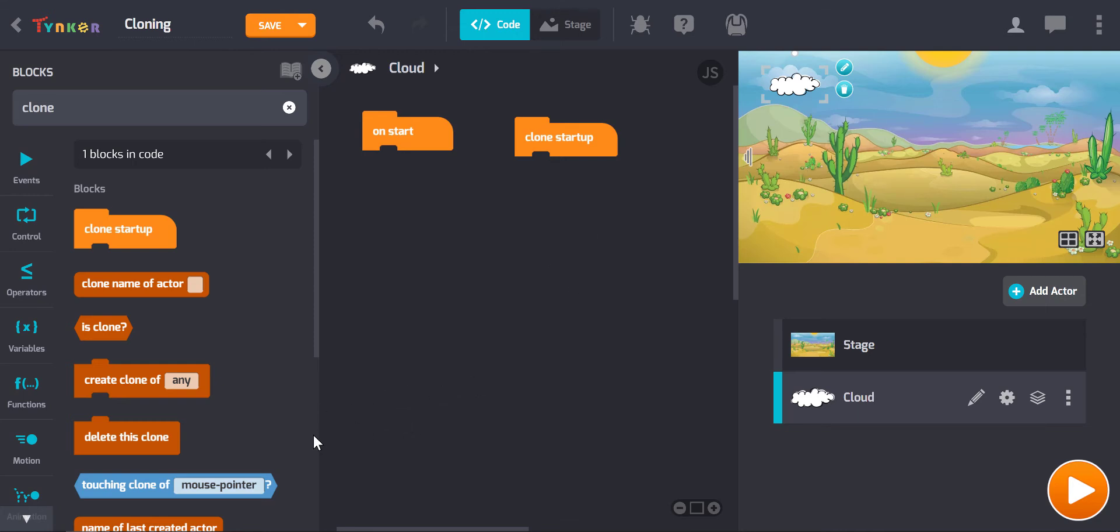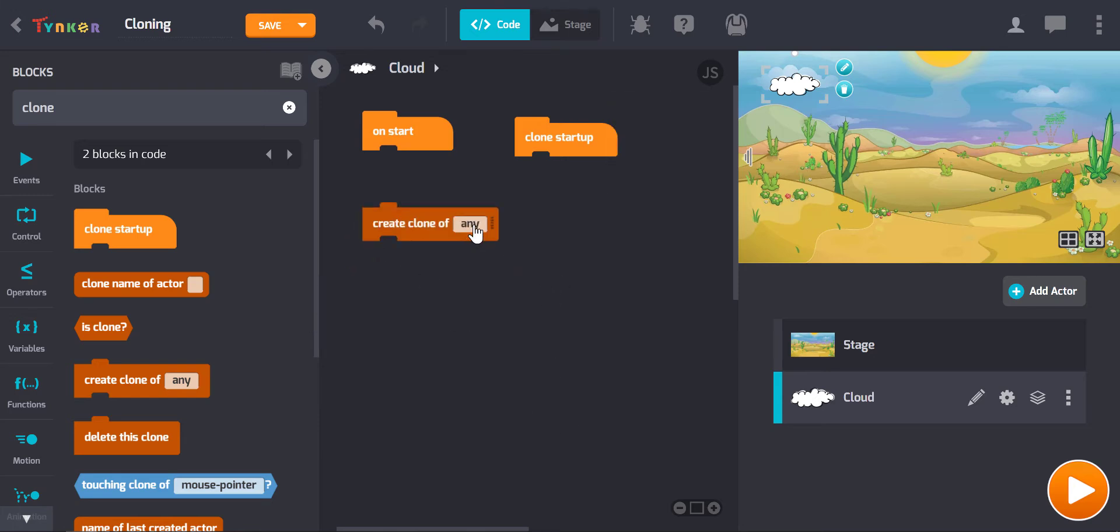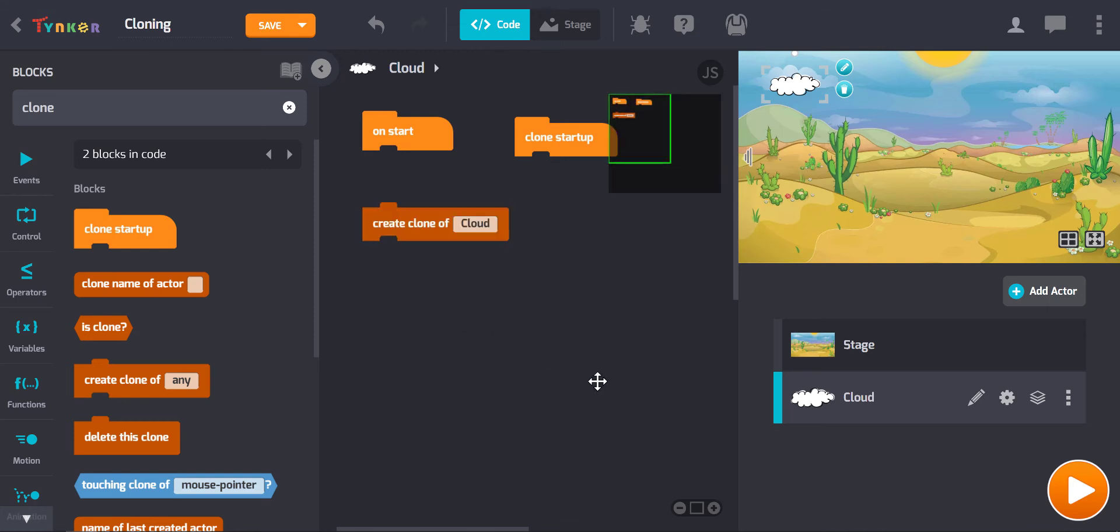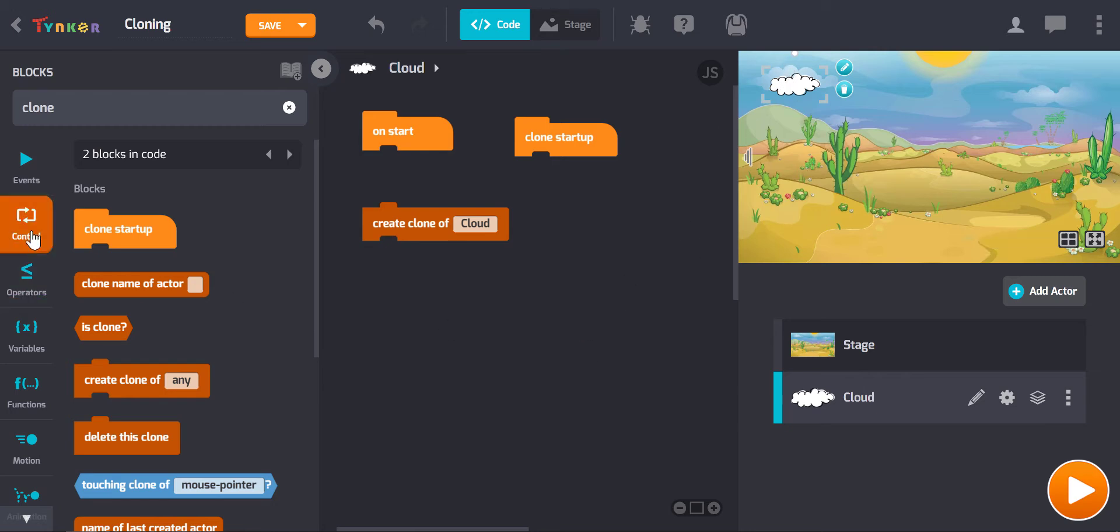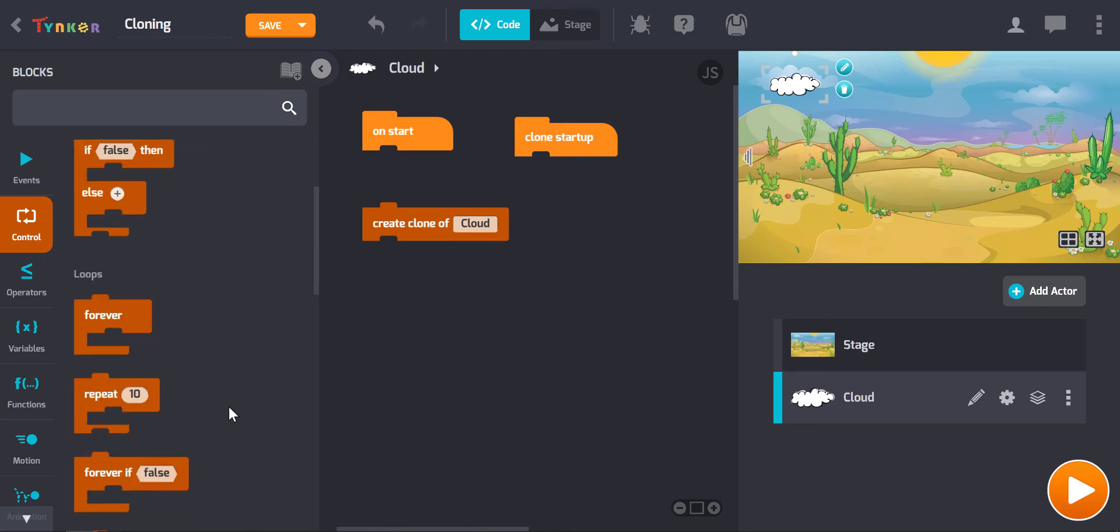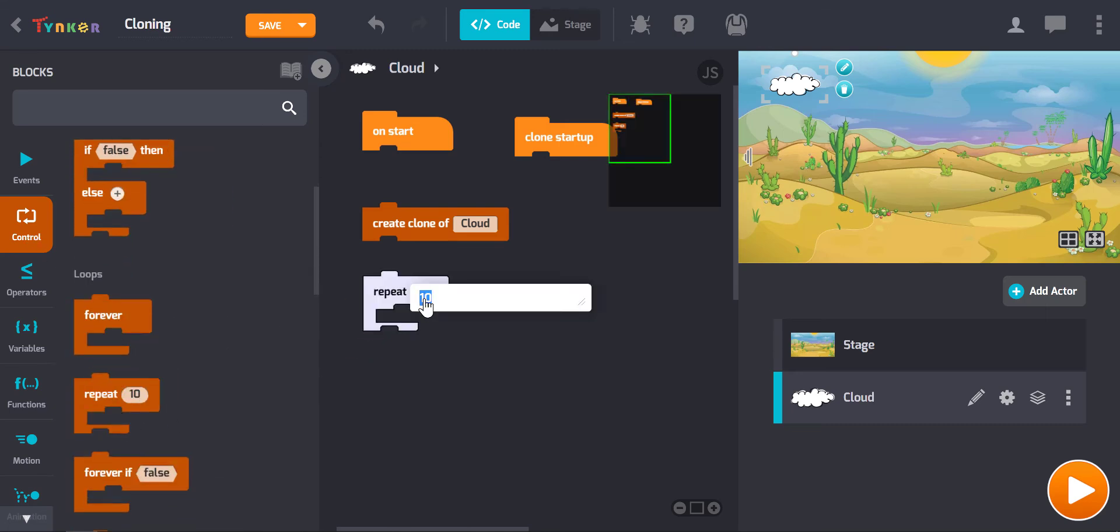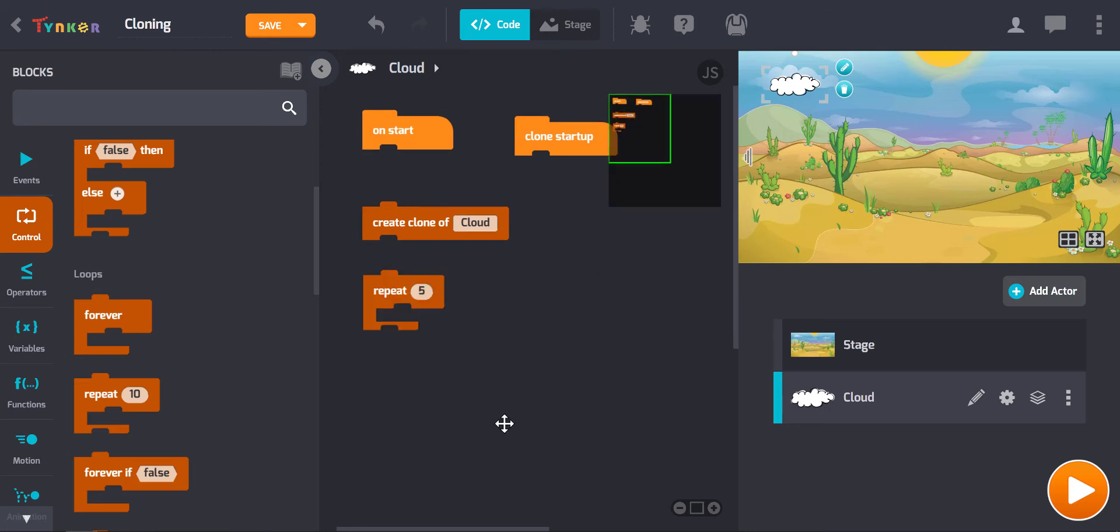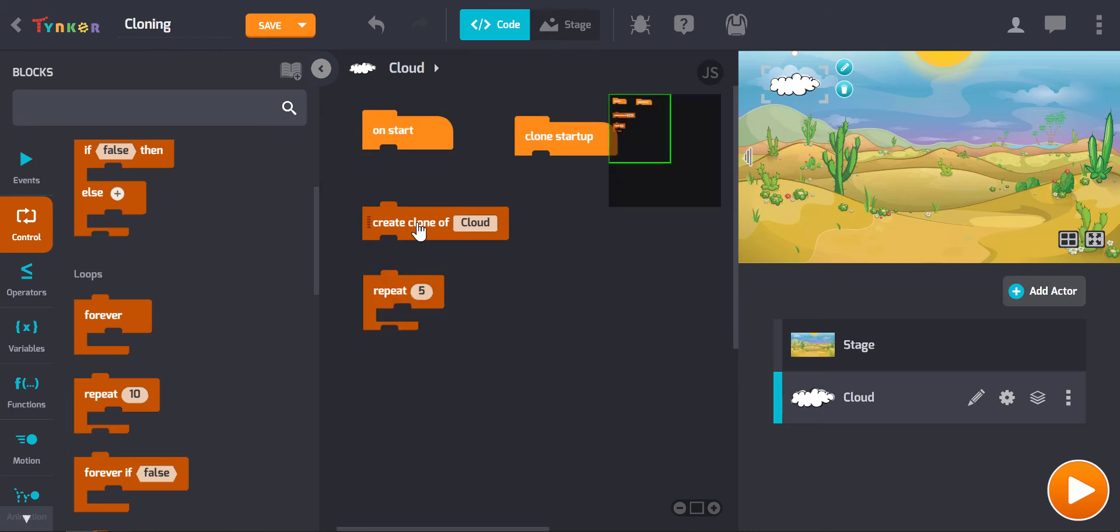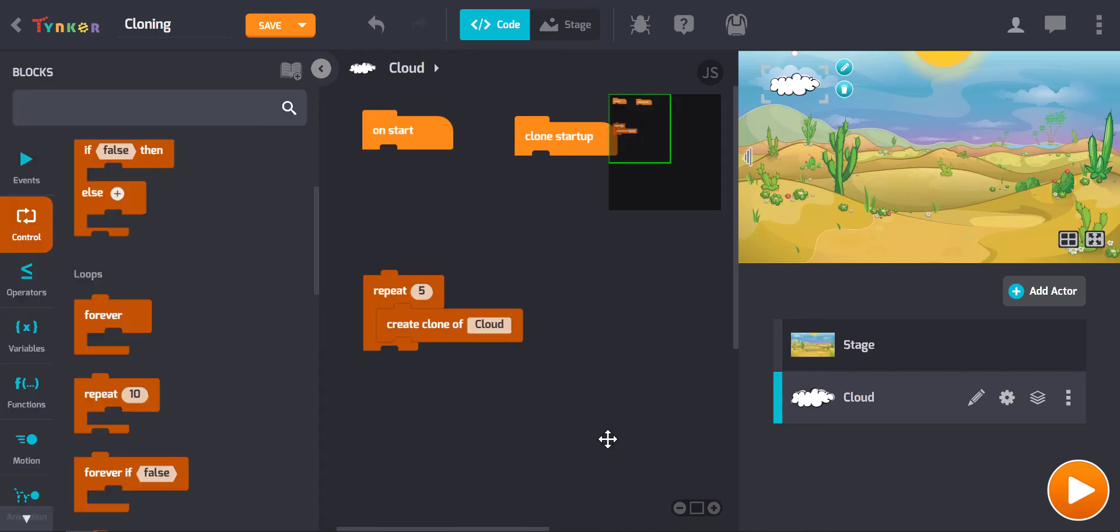And then we need to have a create clone of block. So we are creating a clone of the cloud, so we will just go cloud, and you could also do self. Now because I want five of these clouds in addition to the original, I need to also go to the control menu and find a repeat block. And I will put in five for the number of times this cloning is repeated.